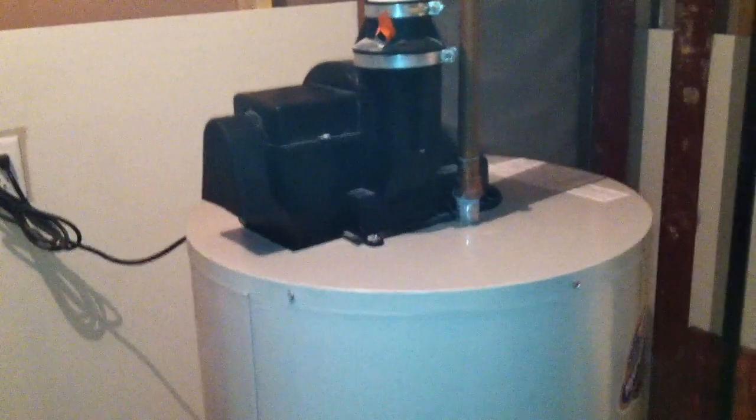And then the water heater is a 90 plus water heater as well. So it's good to see that sort of thing. But the duct sealing certainly leaves a good bit to be desired.